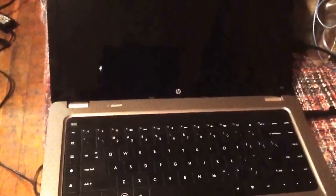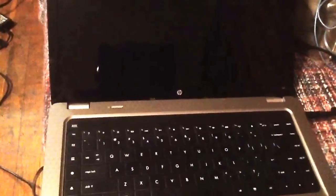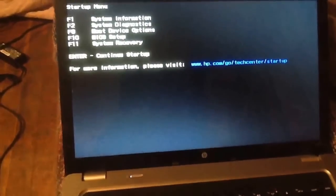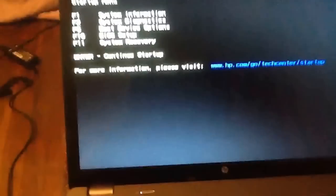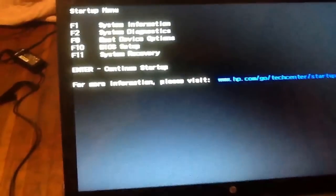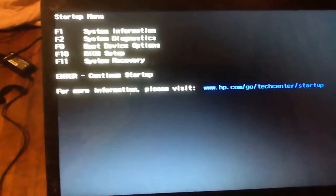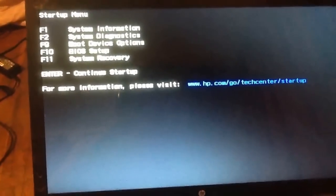Then you're going to press the power and escape button, hold the escape, and press the power on. Once you see system recovery F11, we're going to press F11.